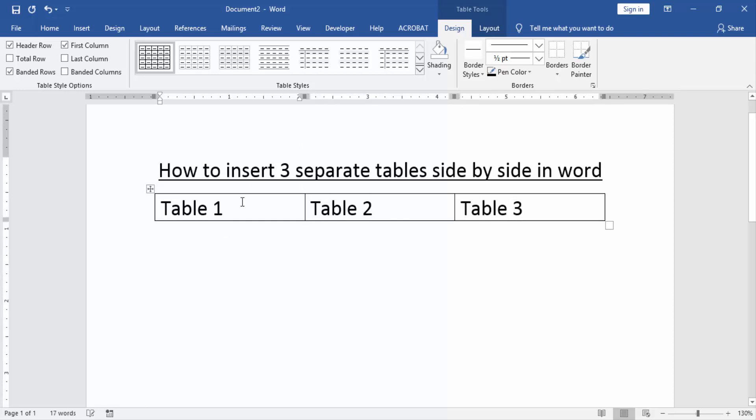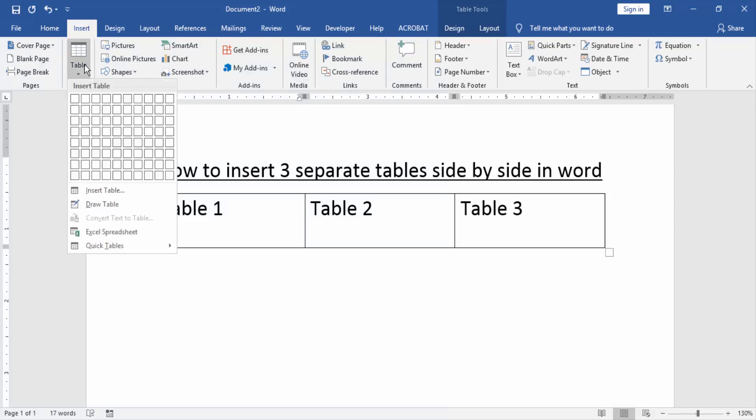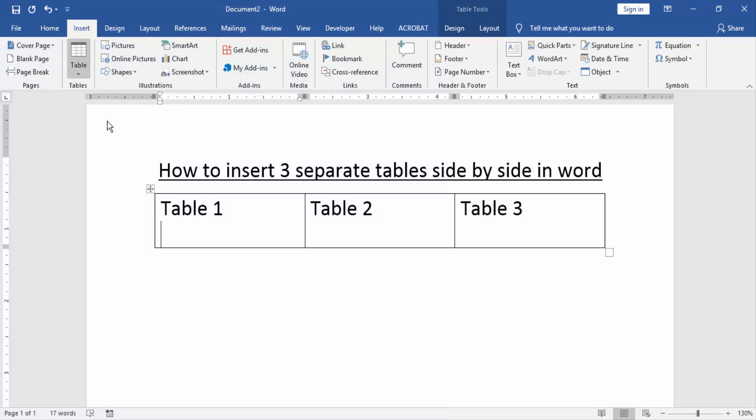Then press enter the first row and go to the insert menu. Then create a table.